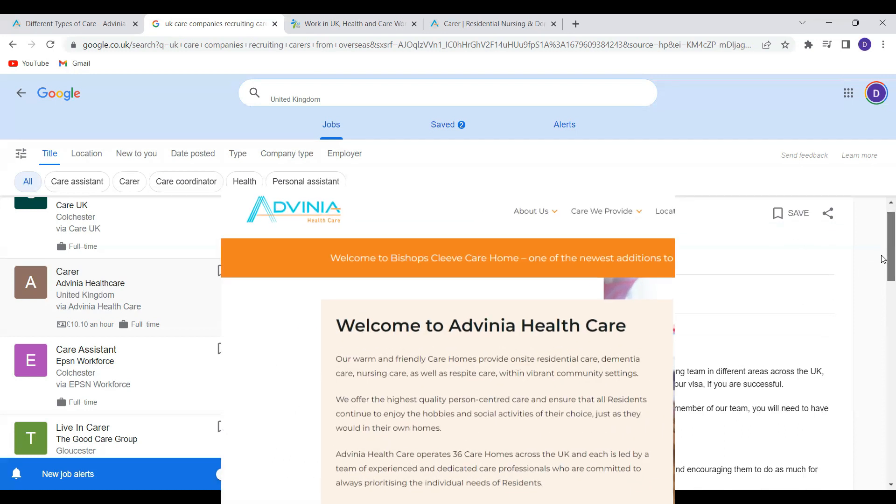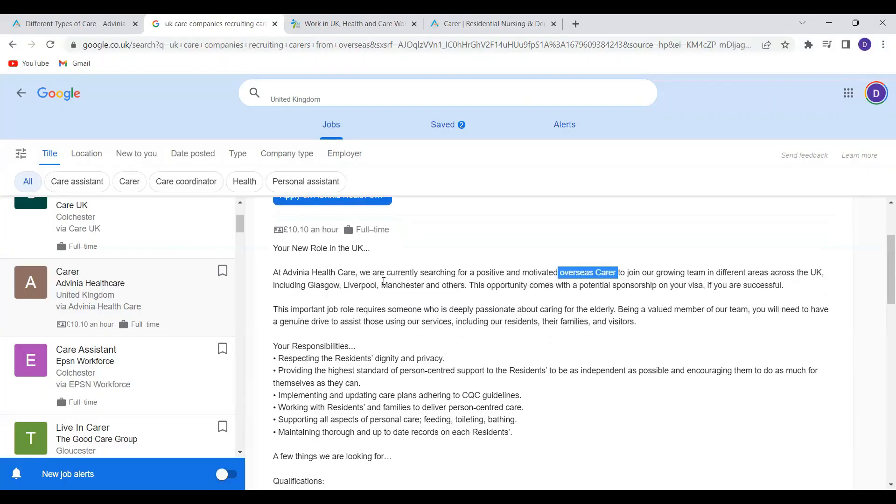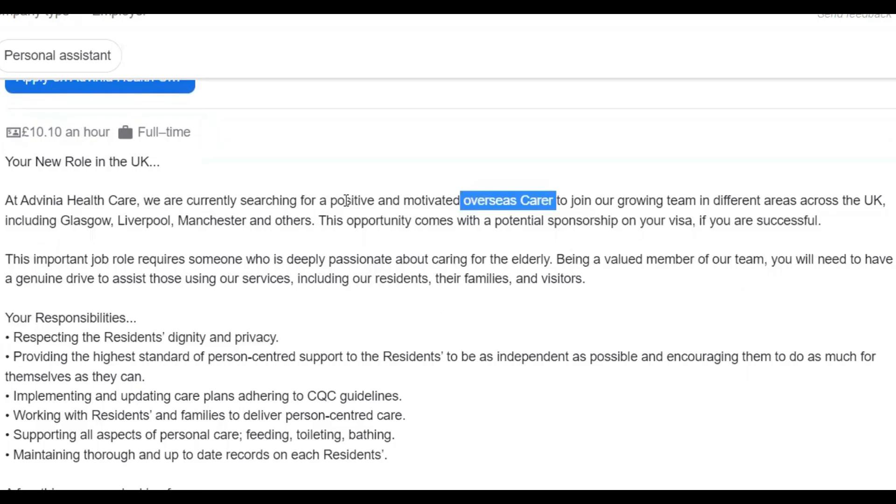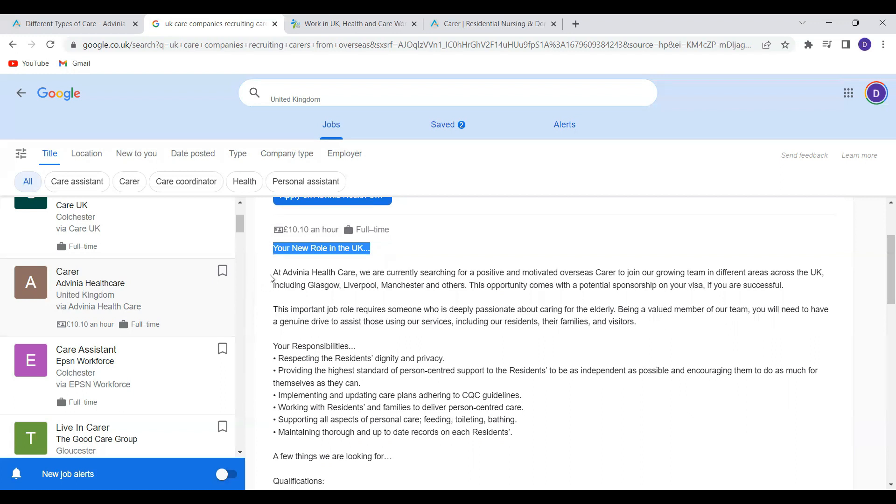The first one is Advenia Healthcare. So it stated that at Advenia Healthcare we are currently searching for a positive and motivated overseas carers. So when you see overseas carer it means they are considering people who are outside of the UK. So they've stated clearly here your new role in the UK. That means they are actually inviting you from wherever you are to come to the UK and work.